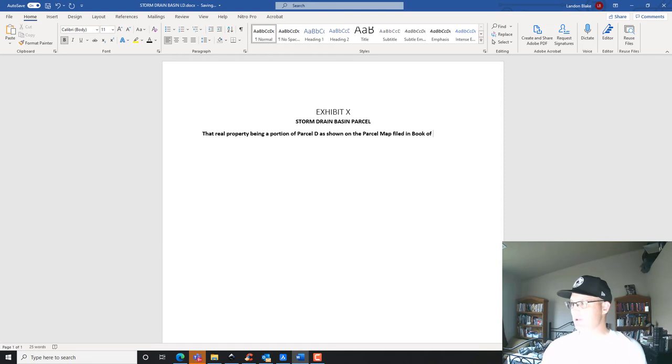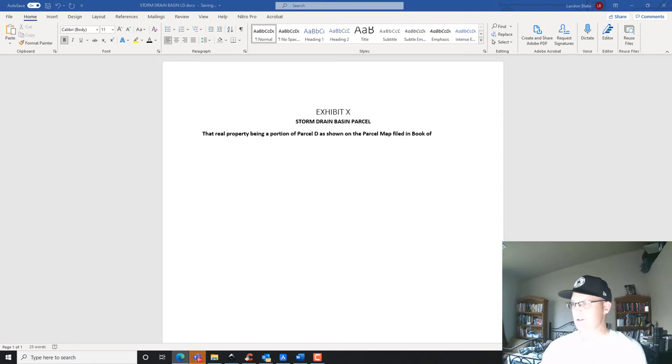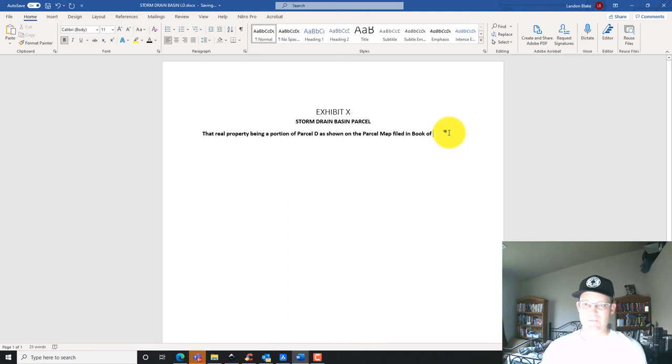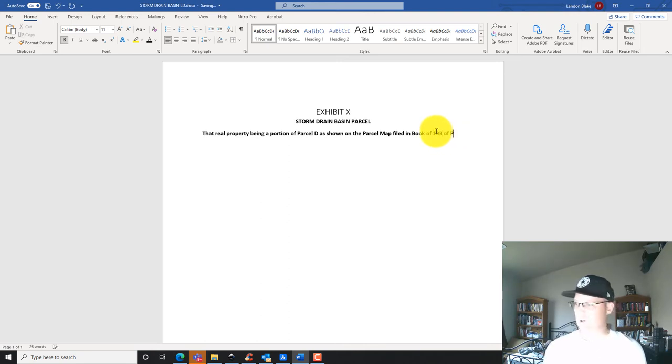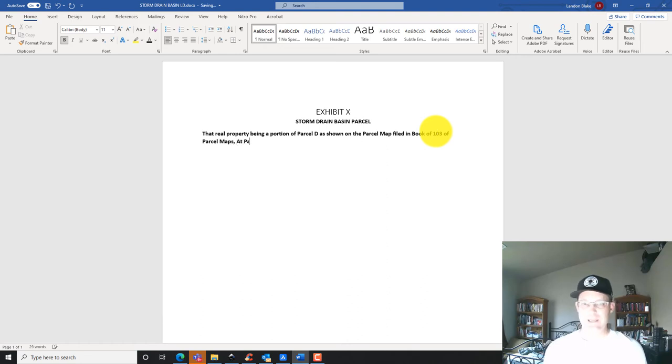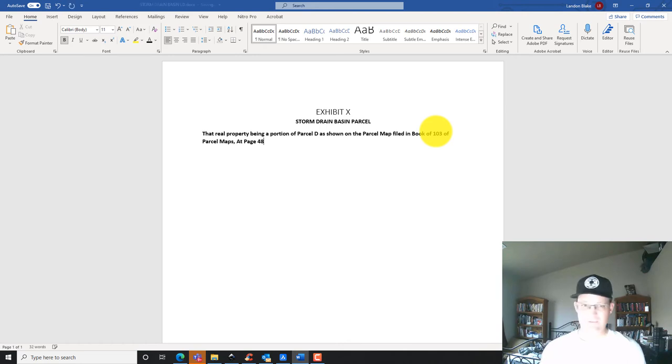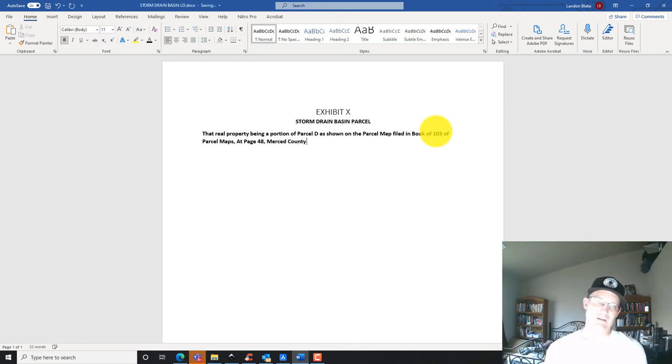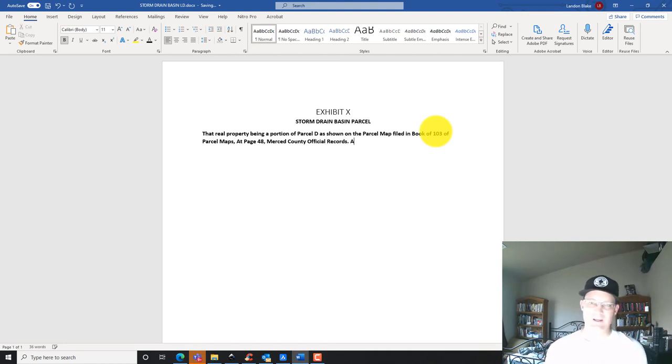I'm looking for the recording statement on the parcel map. You see notaries, there's a bunch of notaries on this one. Here it is, recorded statement. So filed in book 103 of parcel maps at page 48, Merced County official records. Then I'm going to put a period and say also...